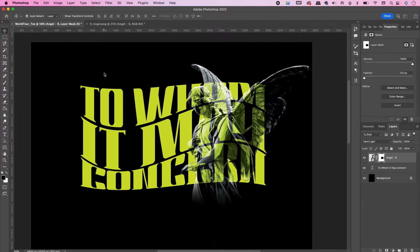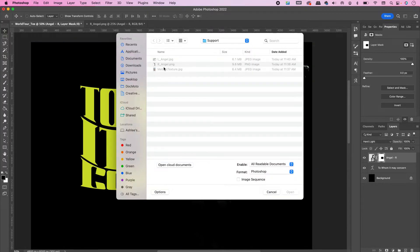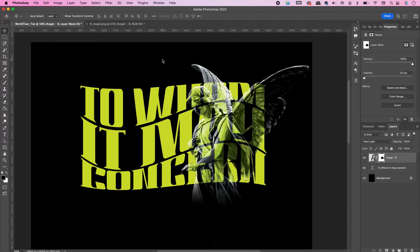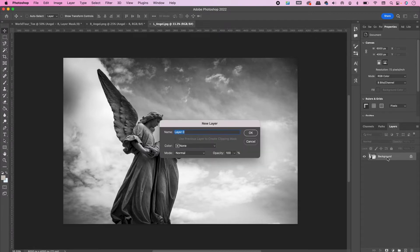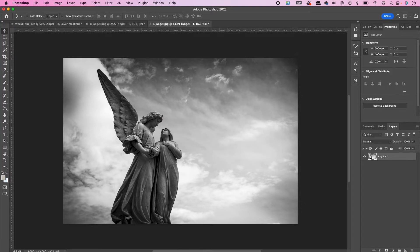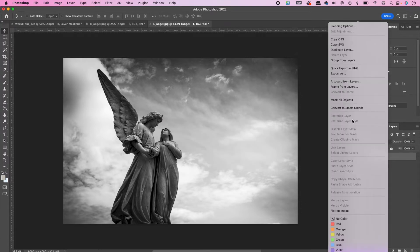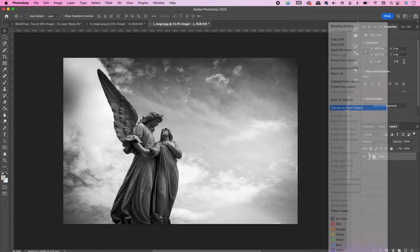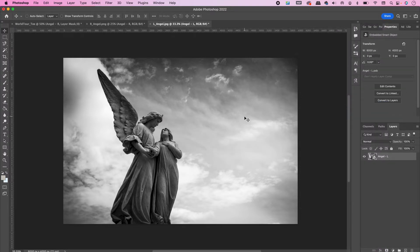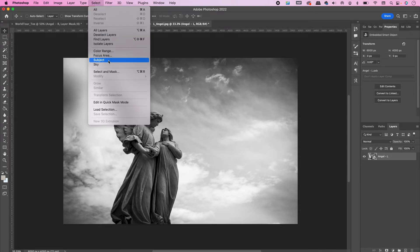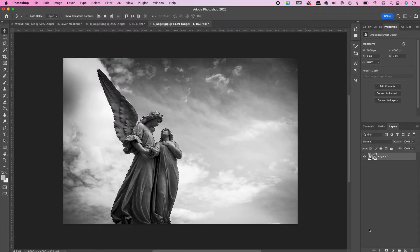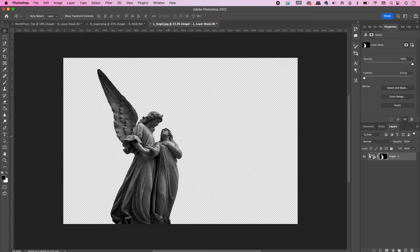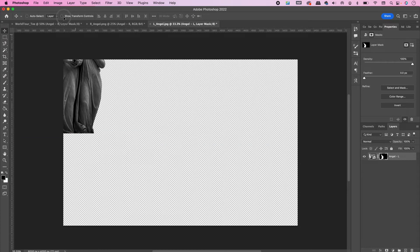Open up the other angel file, rename it, and convert it to a smart object. Go to Select Subject and mask away the sky area. Drag it over into your document.